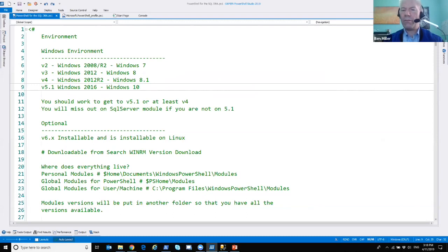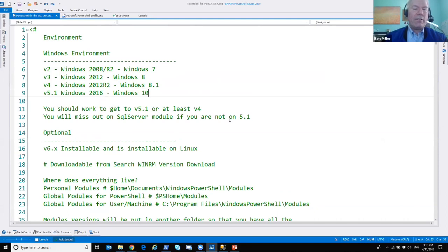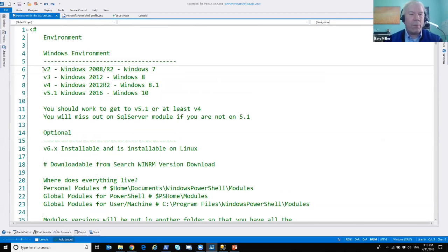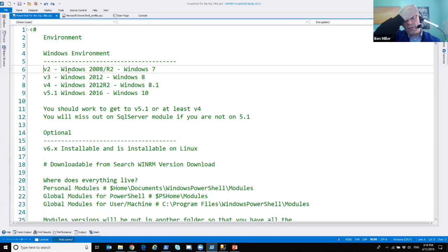The first thing we're going to do is talk about environment. Hopefully everybody can see the screen — if not, pipe up in Slack. The first thing in environment: hopefully not a lot of people are sitting in a Windows 2008 R2 environment, but that does happen. Windows PowerShell came on that OS but it was only version two — not as helpful, but that is the base version of PowerShell.